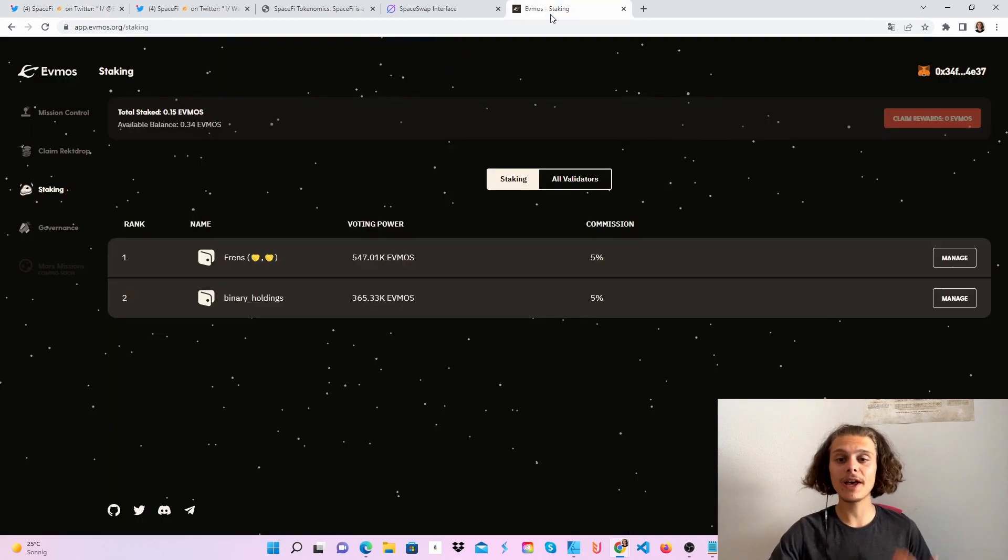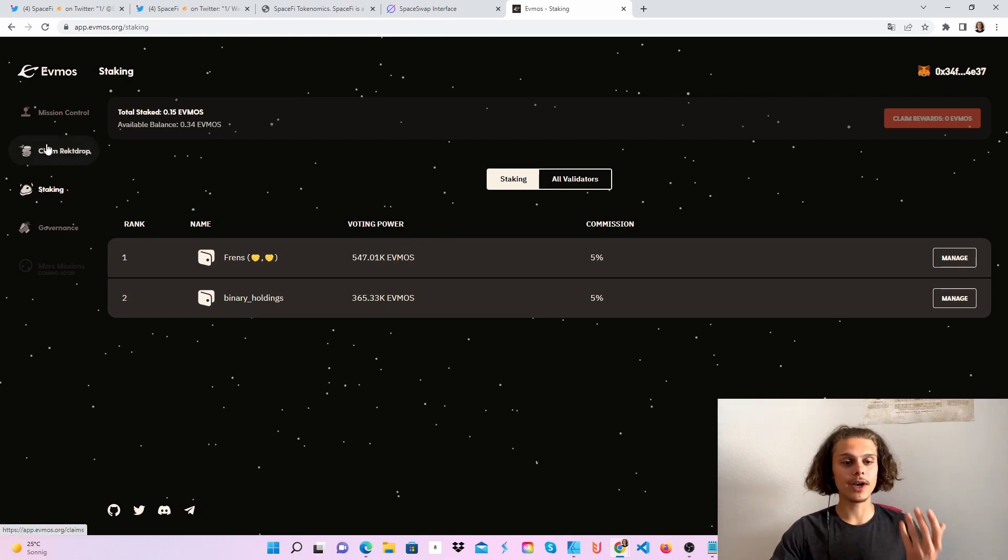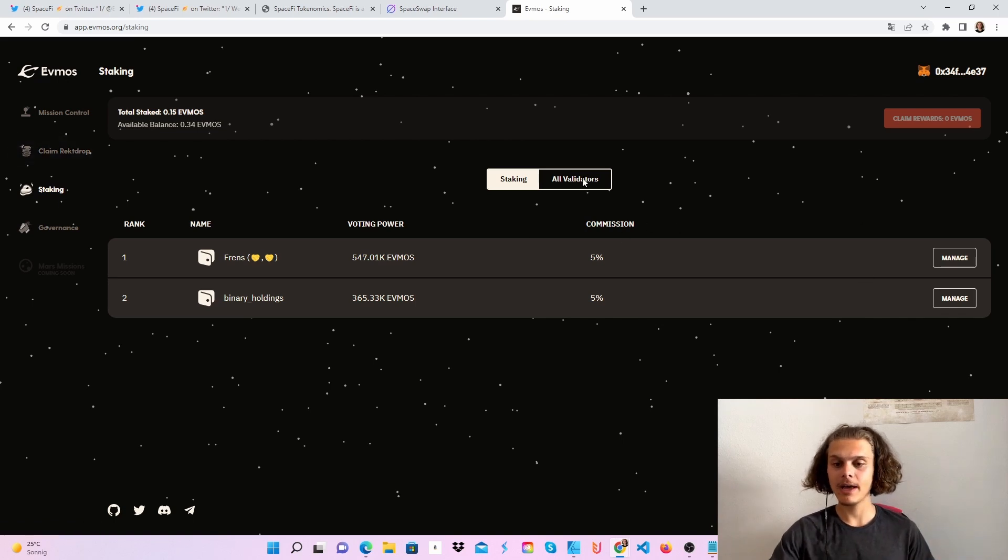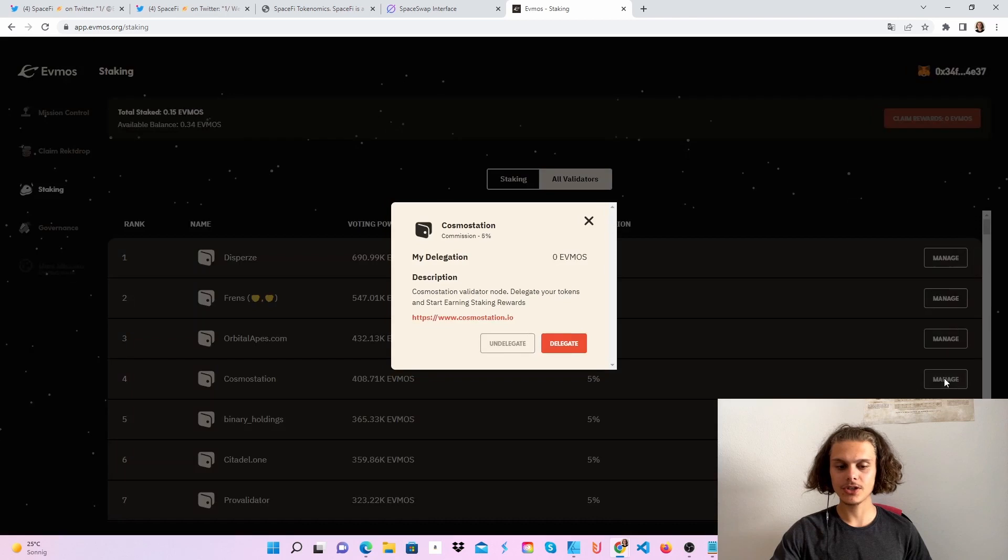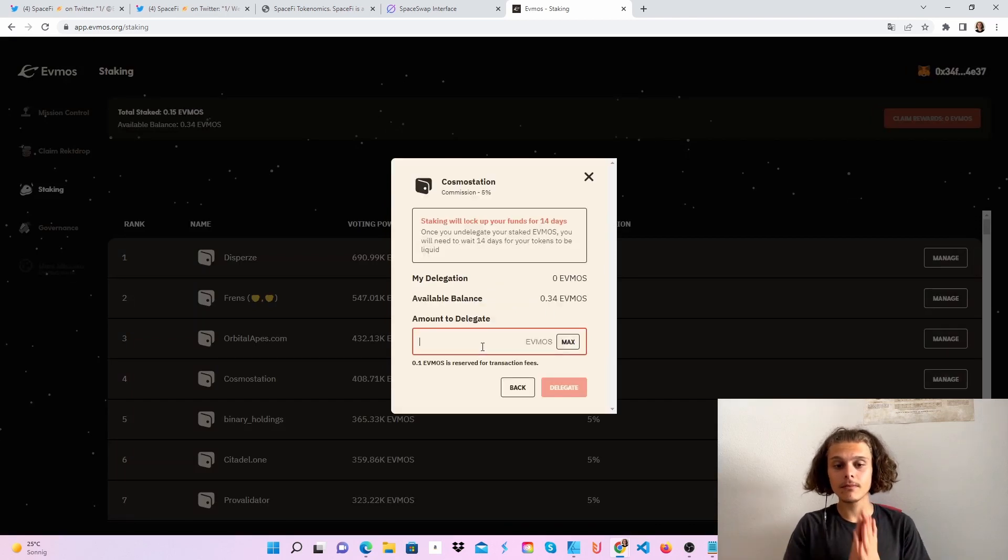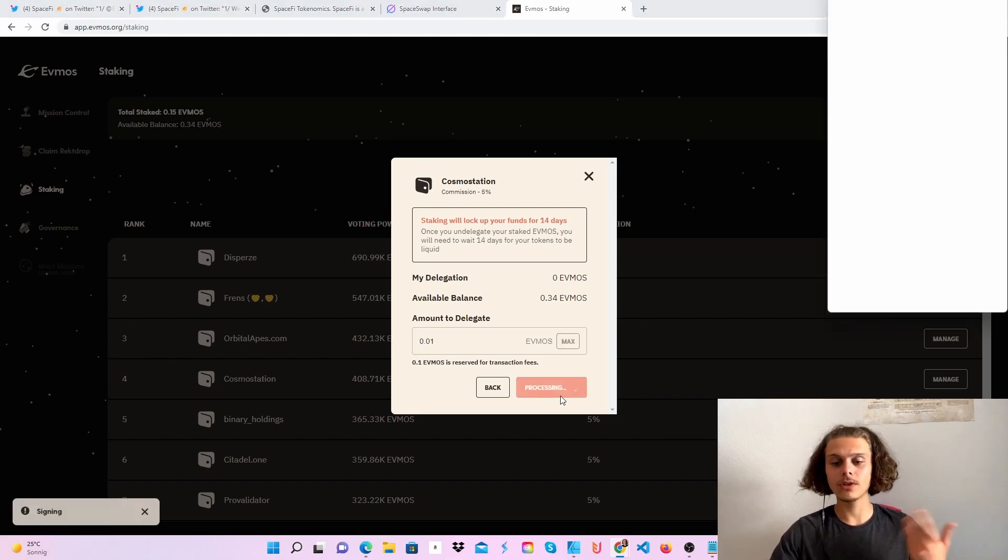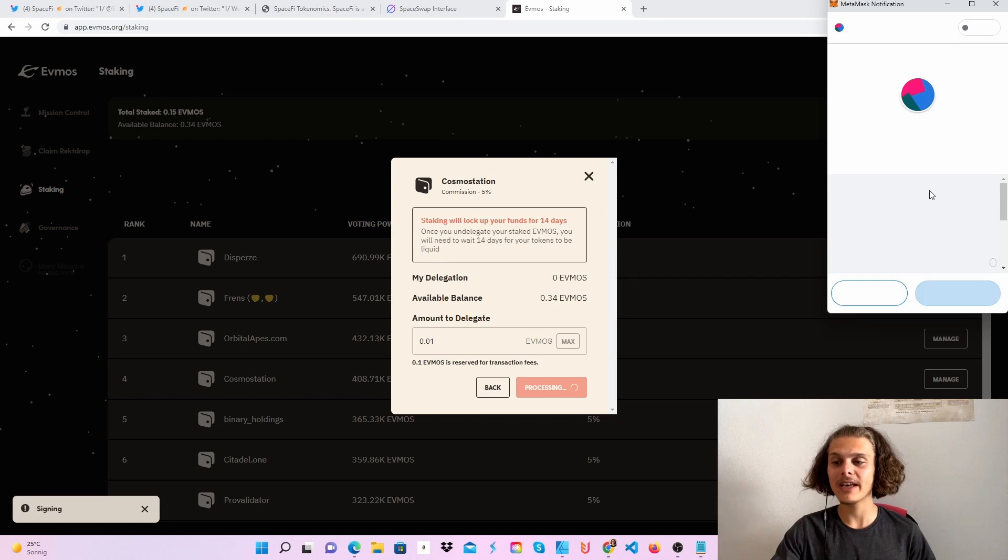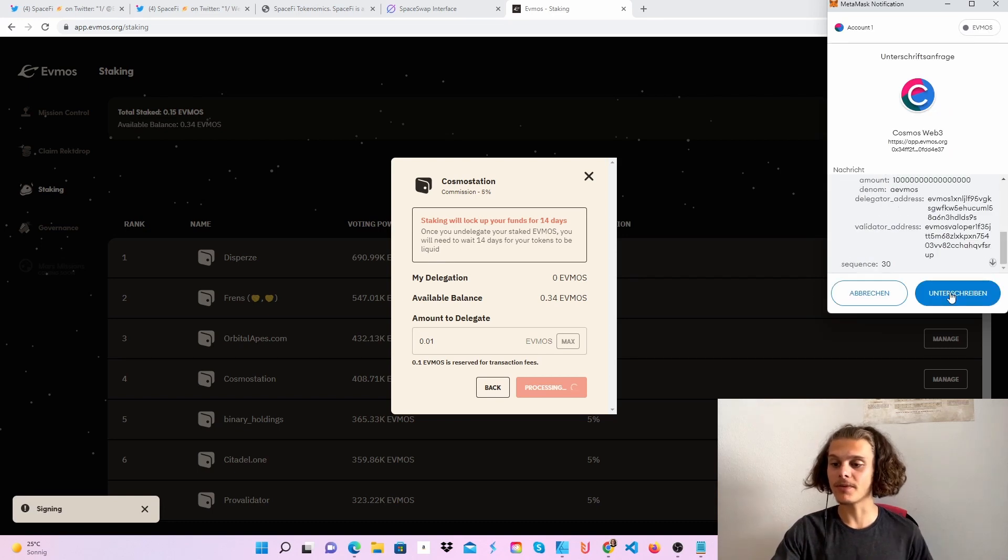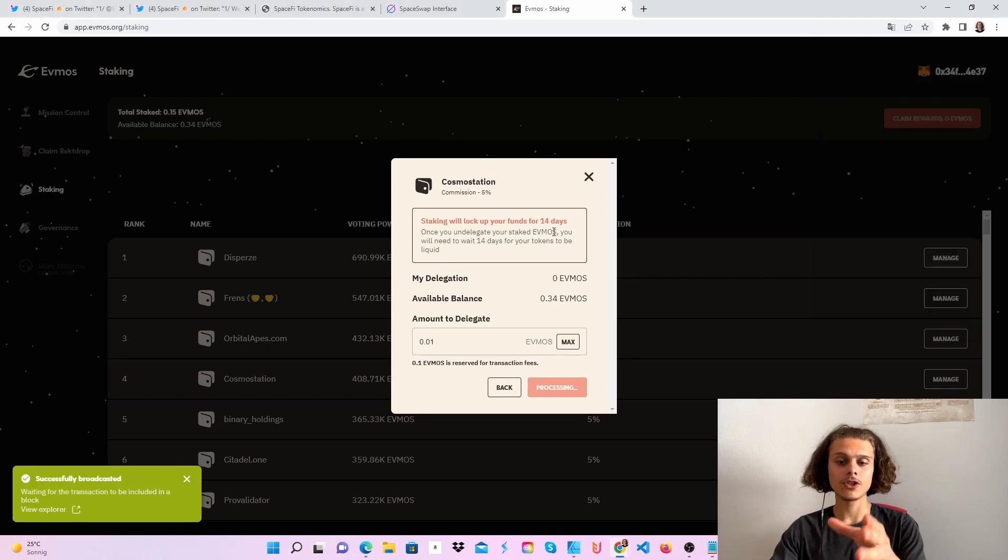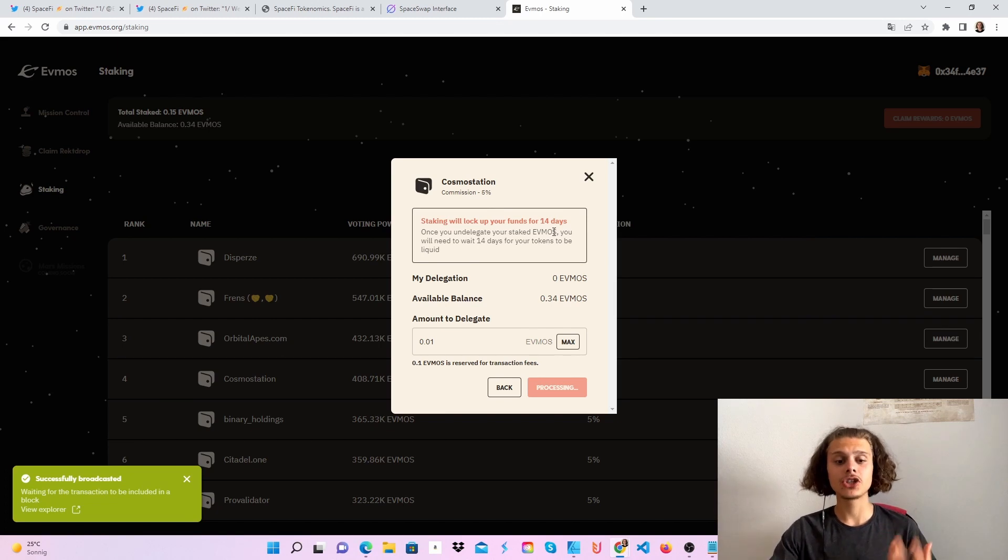First, head over to Evmos.org. If you got your airdrop or bought some tokens, you can stake them. Go to the staking tab, click on all validators, choose a validator, and enter how much you want to delegate. Click delegate and confirm in your Metamask wallet. Note that there's a 14-day lockup period.